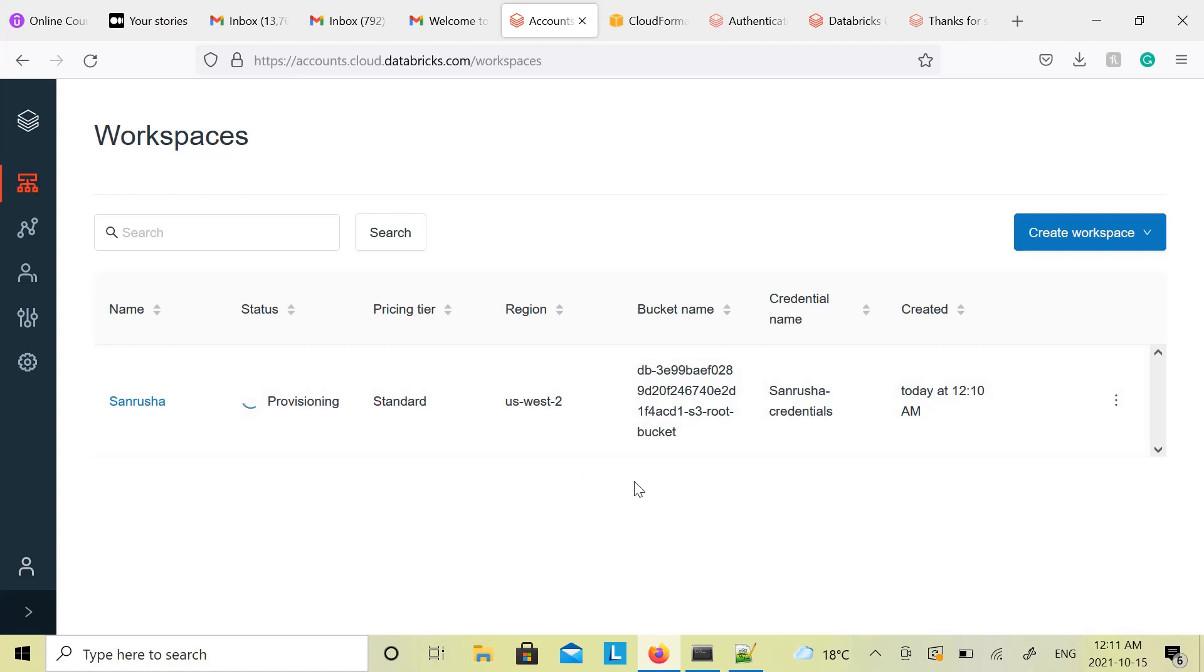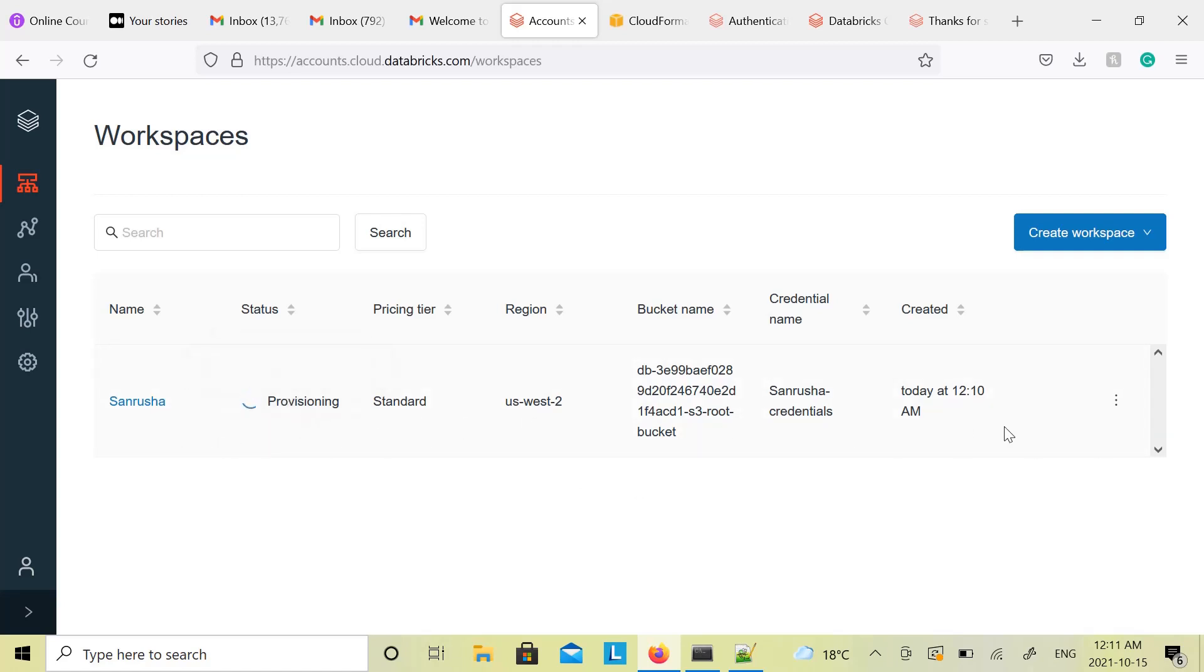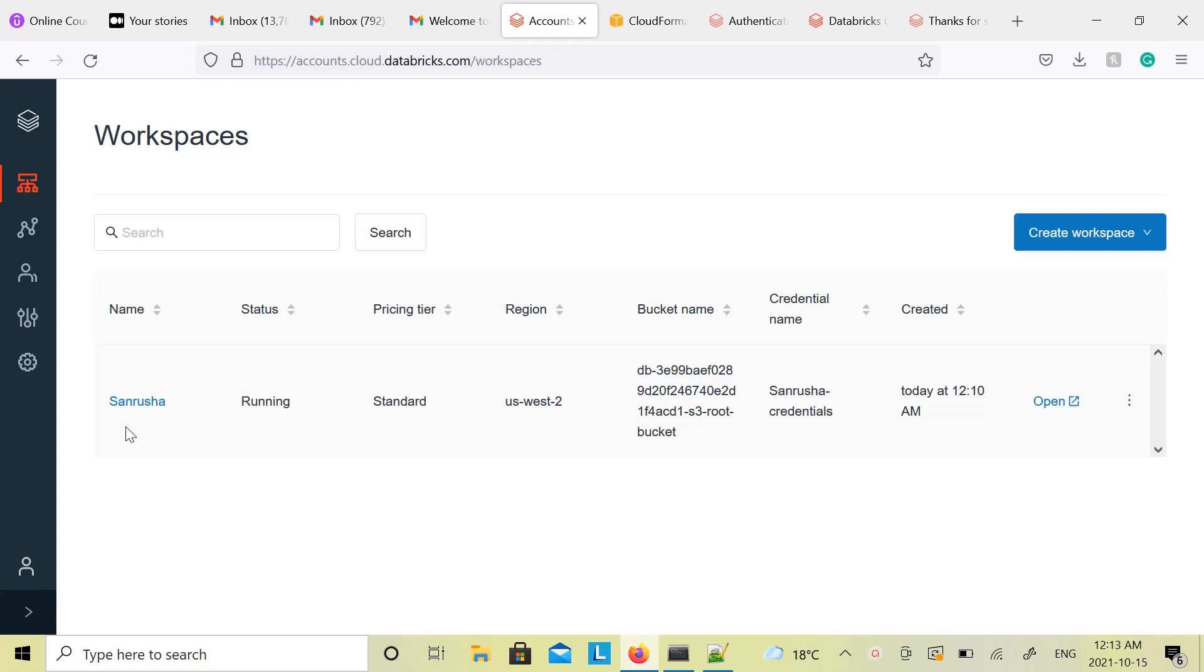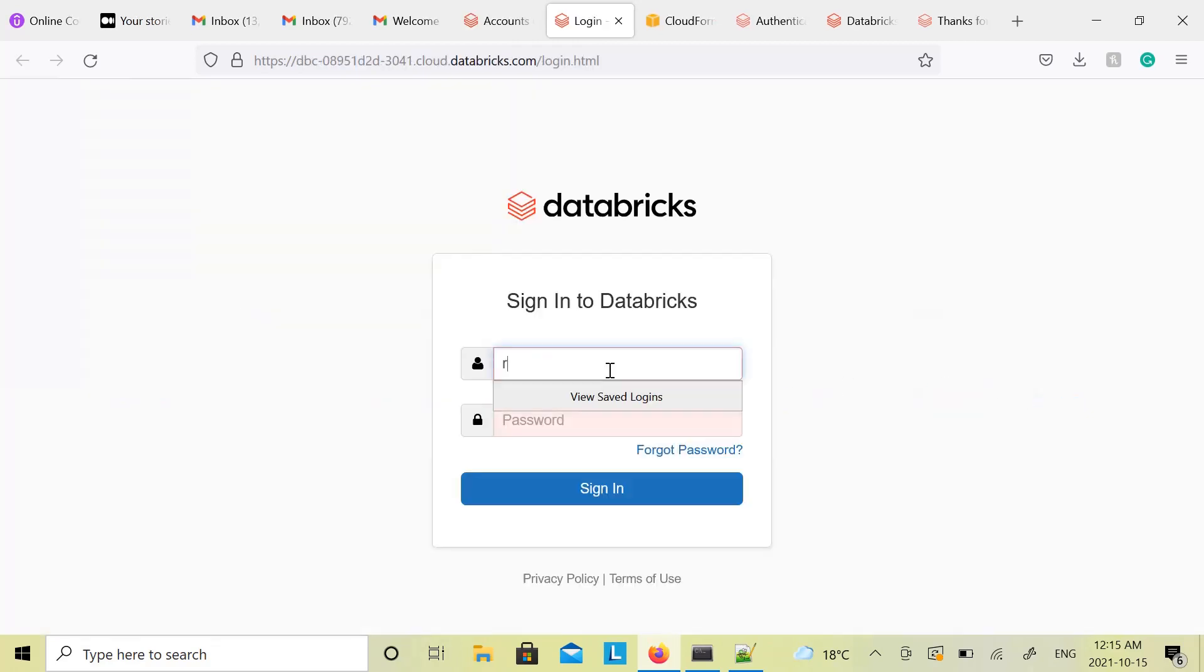Now you can go to Databricks, and if you see, your workspace should be there and status will be provisioning. Wait for the provisioning to finish. You can monitor the status right here in Databricks workspace screen. It should be ready any second. Provisioning above. Now it says running. So it's right there, click on Open.